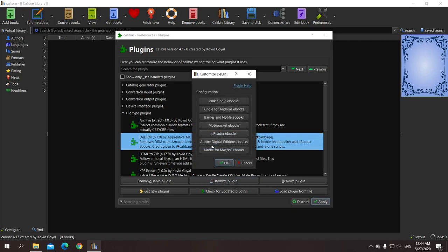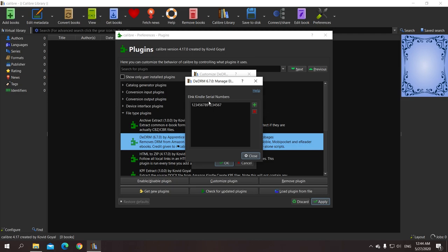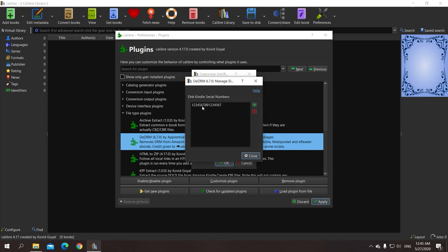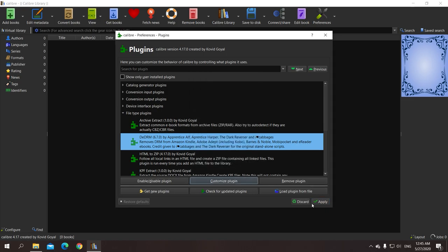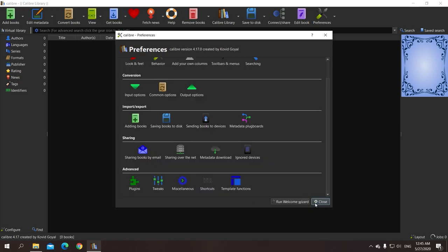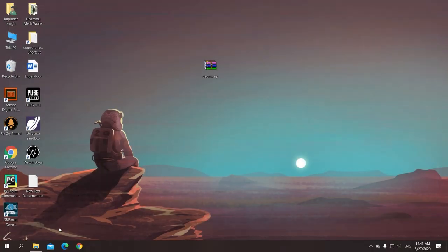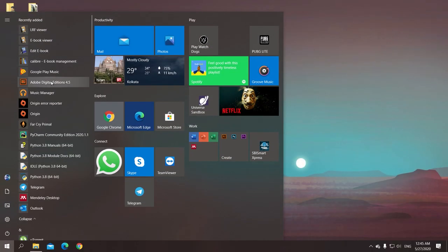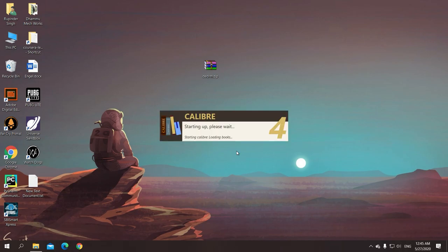We need to customize it. Click on this customize plugin button and choose the first option which says e-ink kindle e-book. And enter any 16 digit serial number as a kindle device serial. Use this plus option, and I have entered mine. Click ok, ok, and close and apply the settings. Close this window. And you need to re-launch the program so that the settings can take effect.